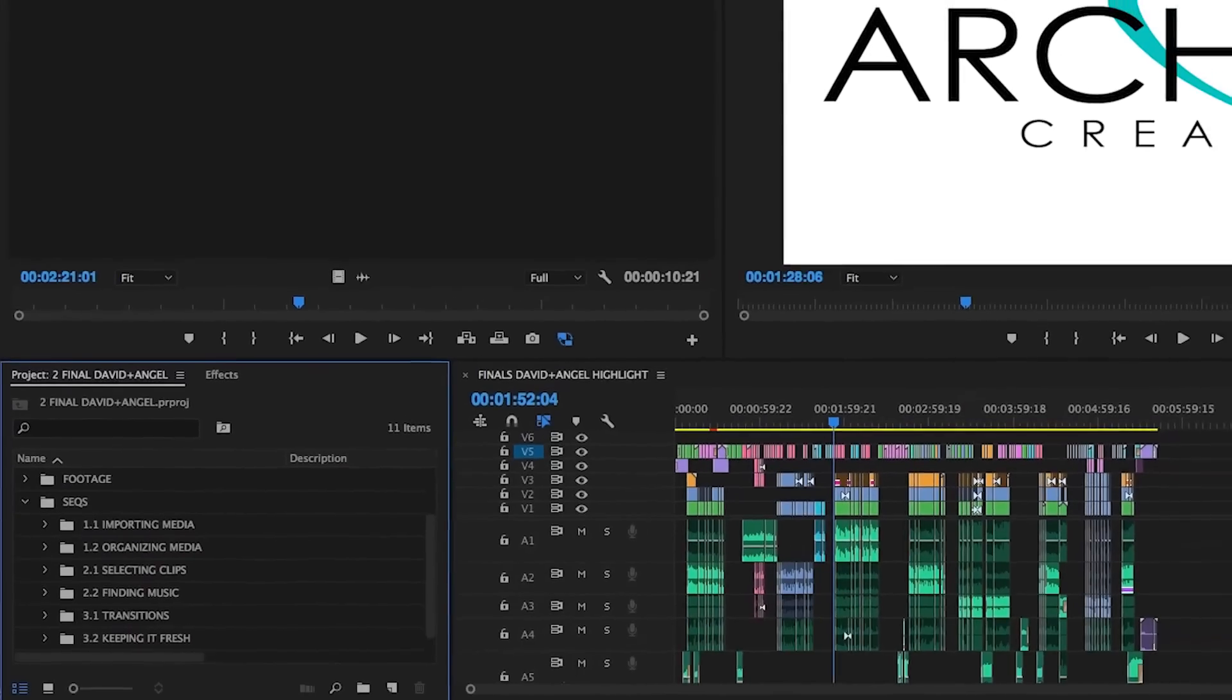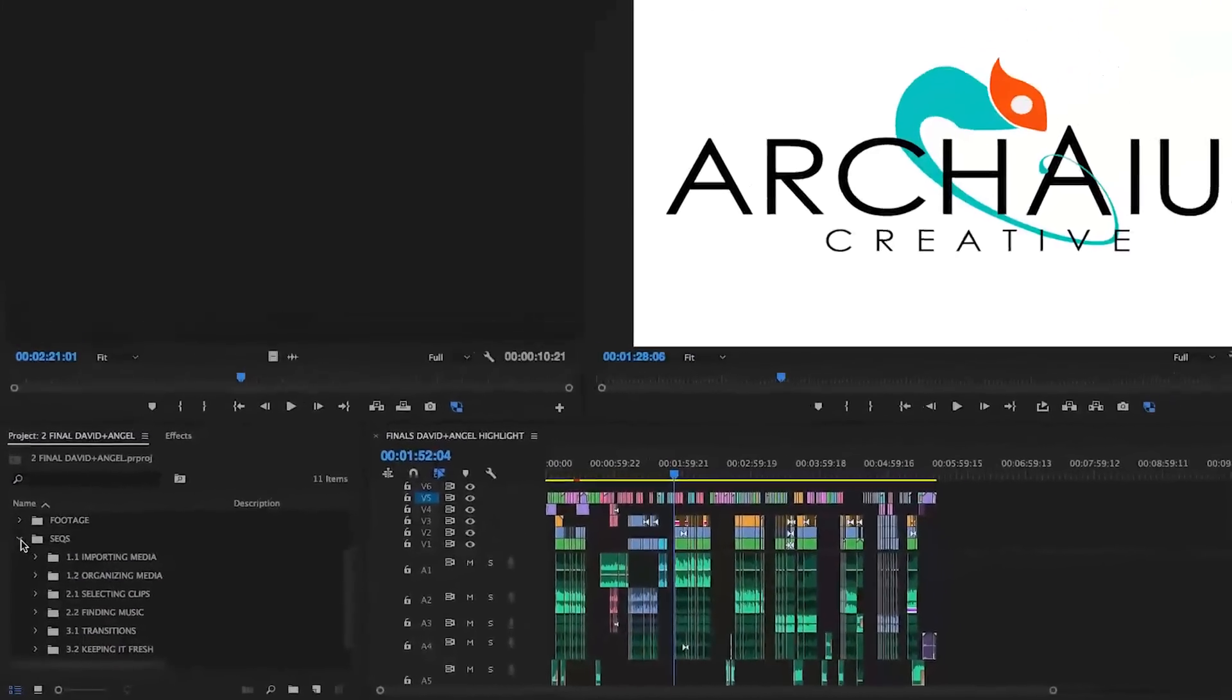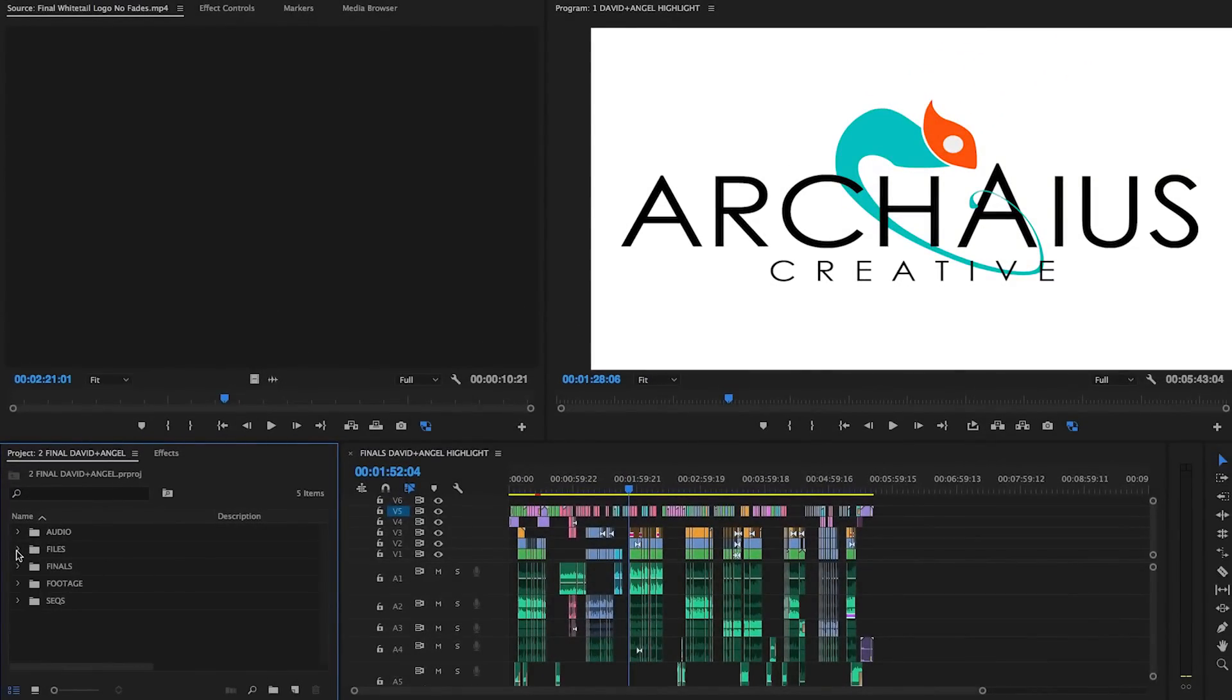That's about it for our project file breakdown and how we've found it most helpful to organize media. Hopefully you can find ways to implement bits and pieces of this depending on how it's most relevant to your current workflow. A clean and organized project file means a more efficient editing process, which leads to faster turnaround and ultimately happy clients. Thanks for watching!